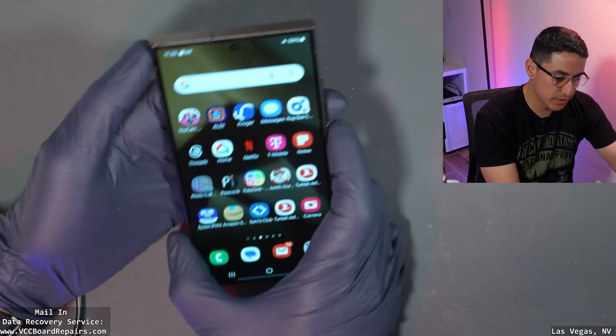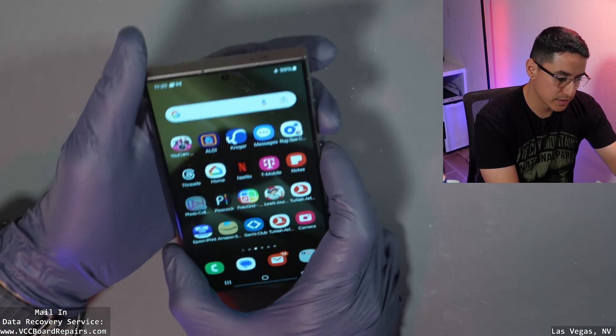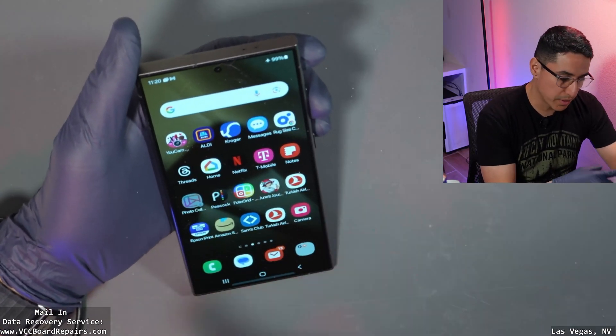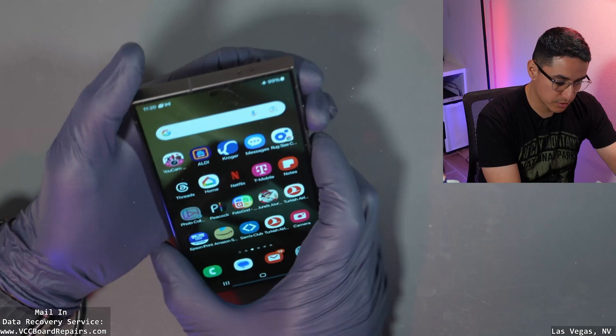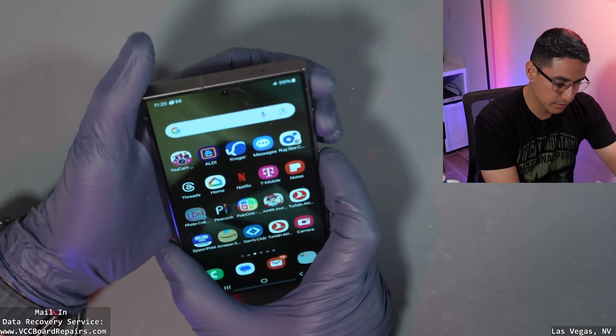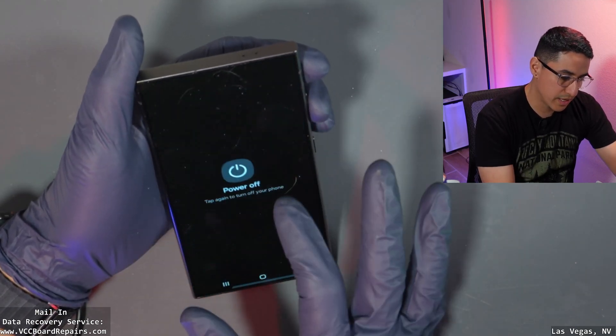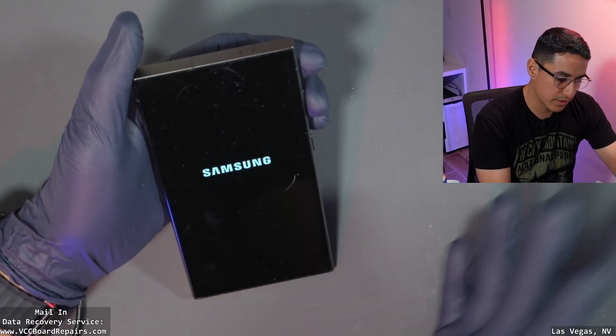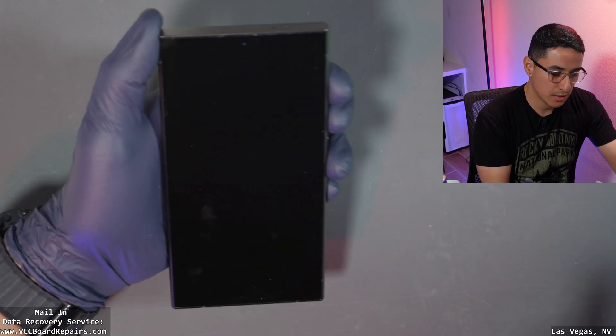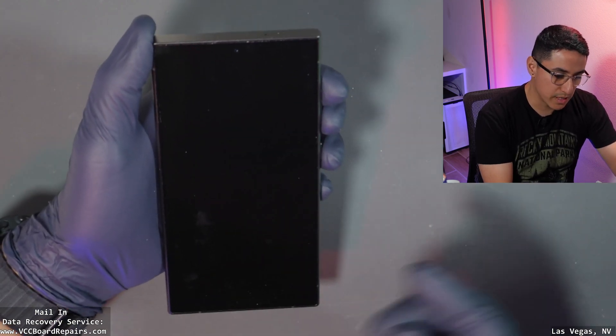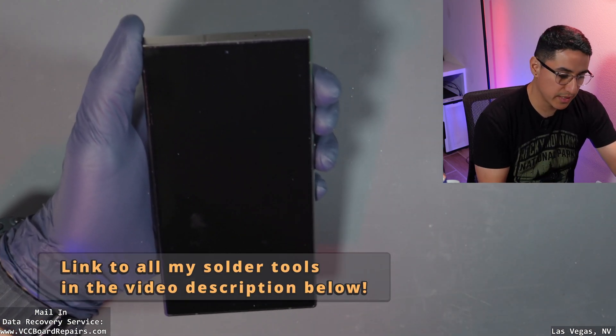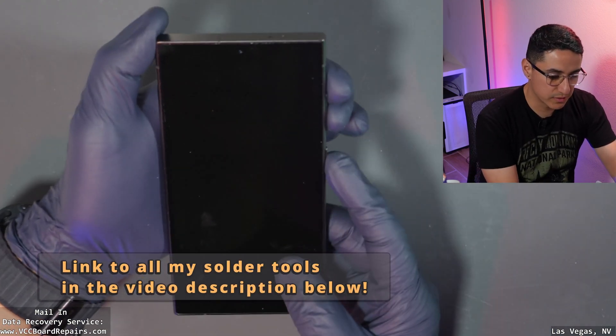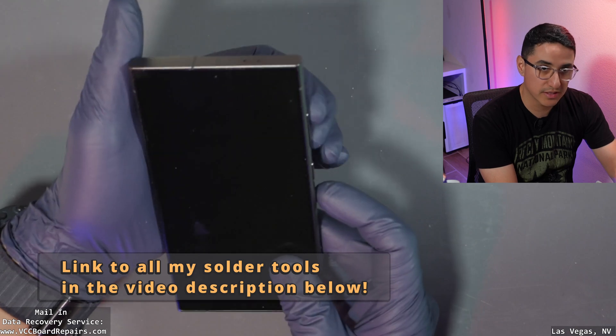First thing you want to do is, in your case the phone might be boot looping so it'll be a little trickier, but the goal is to have it in the powered off state. Now if it's boot looping, you'll have to time it properly to get it into download mode. That's the first thing we want to do.